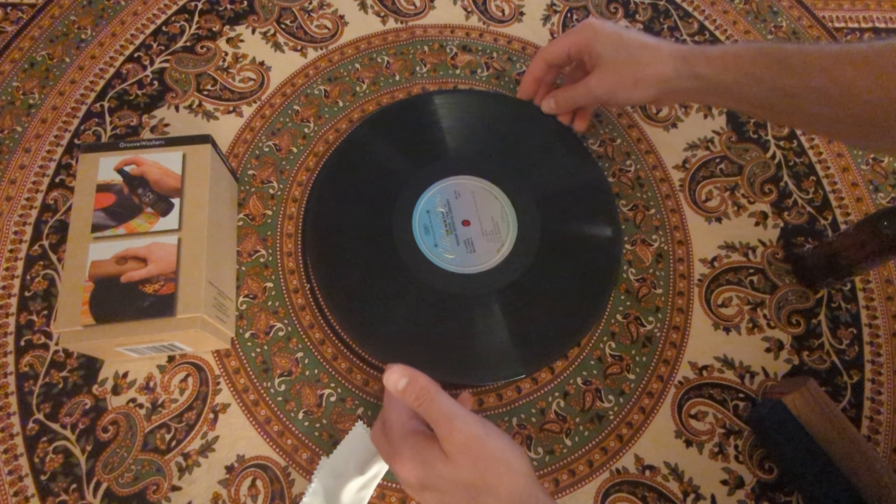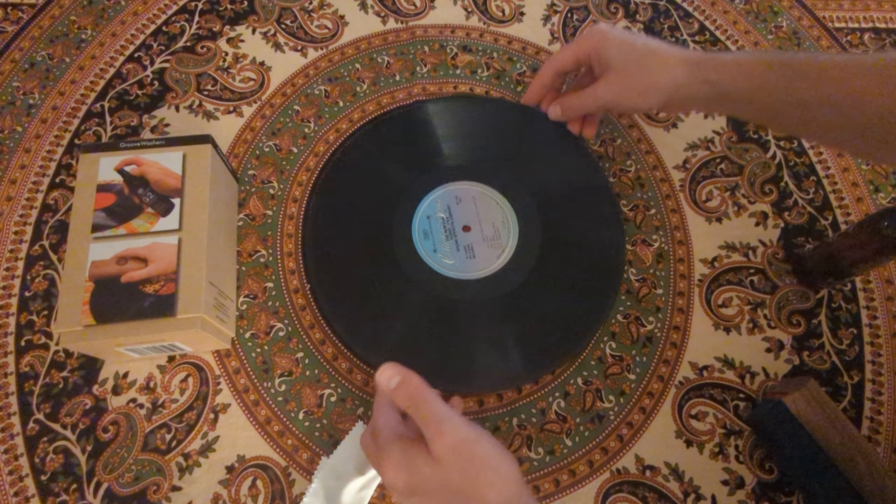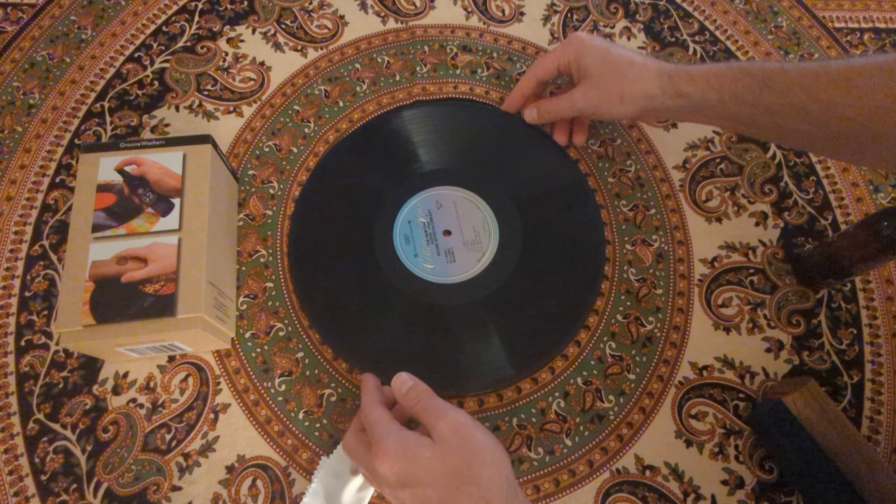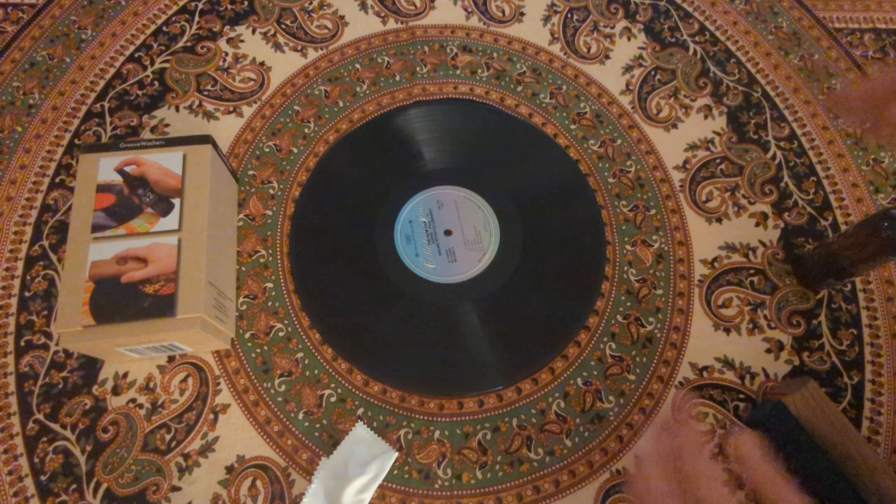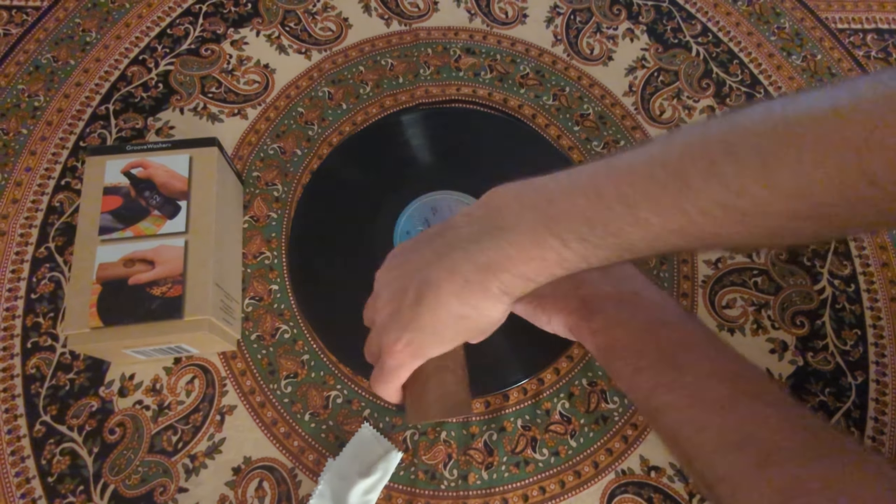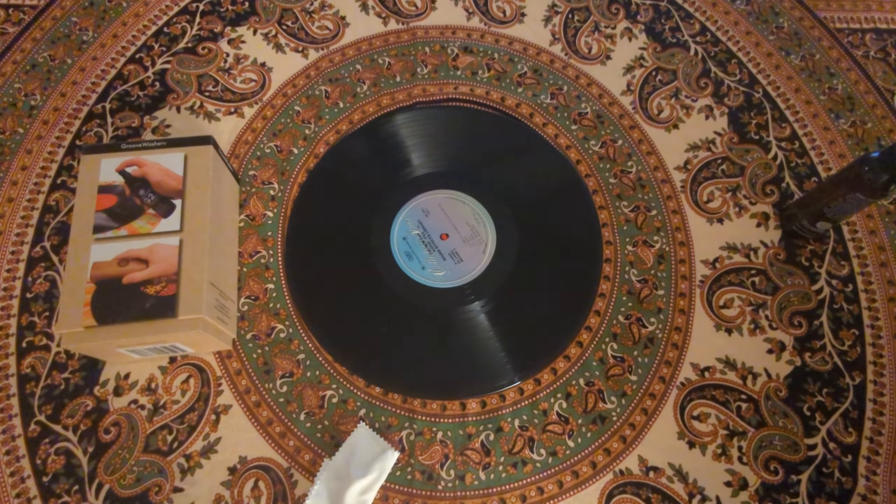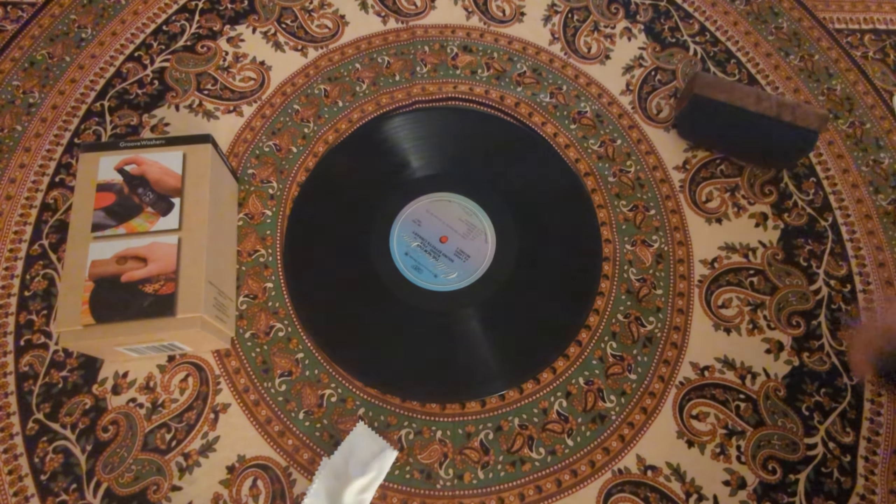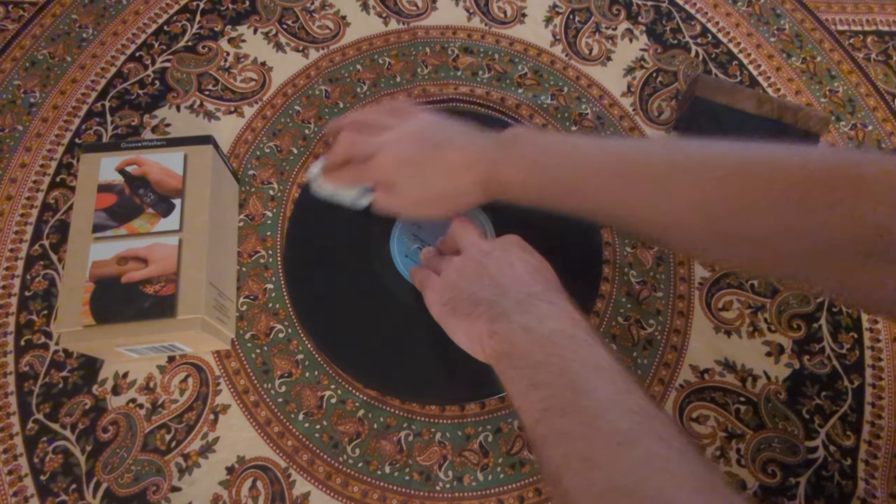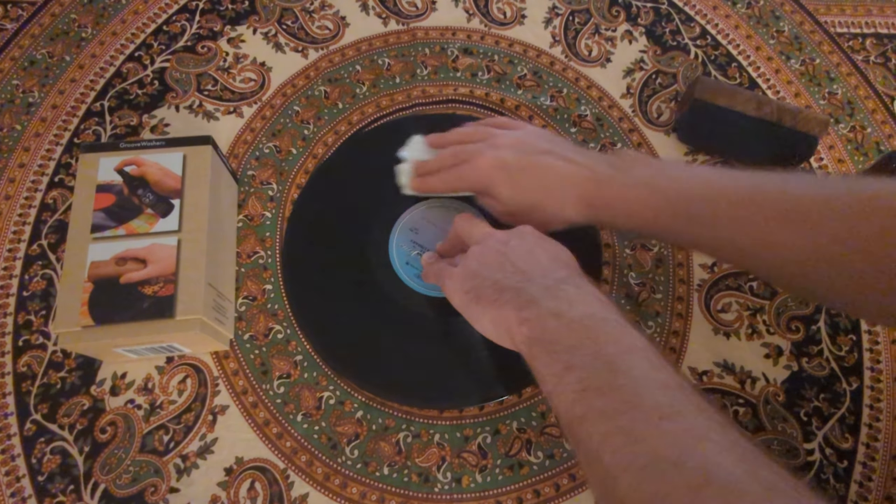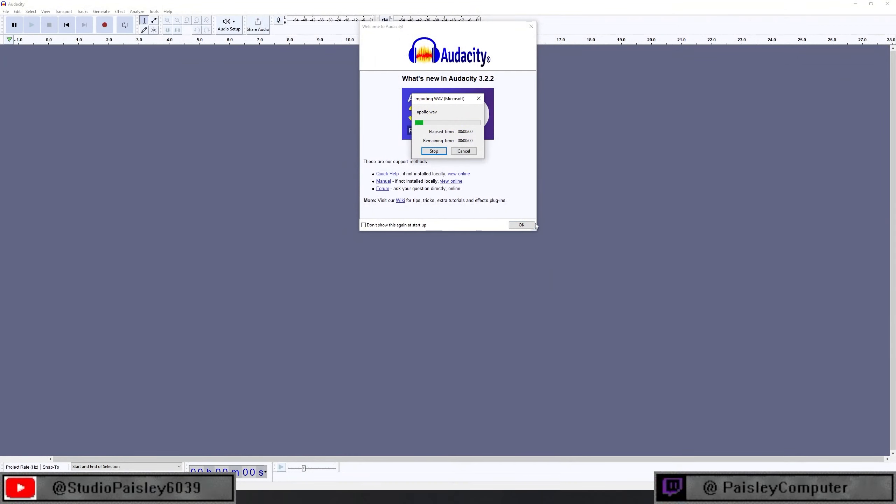So since we can visually see a little bit of a difference, let's go ahead and find out if this makes a difference sonically. We're gonna go ahead and do the same process on the other side of the record. Again wipe all the dirt off, hit it with the micro sham.